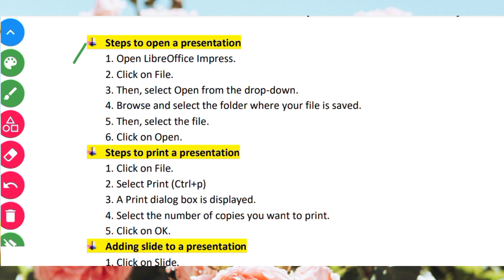How to print a presentation: click on File, then select Print, or press Ctrl P. The Print dialog box is displayed. Select the number of copies you want to print. Choose the printer and select the pages you want to print, then click OK.